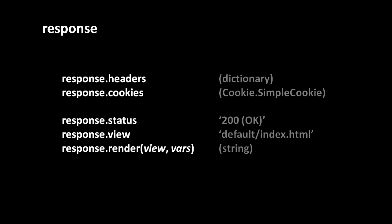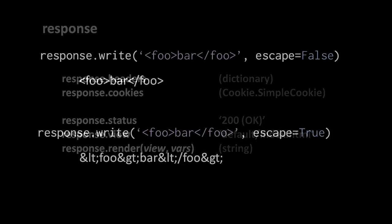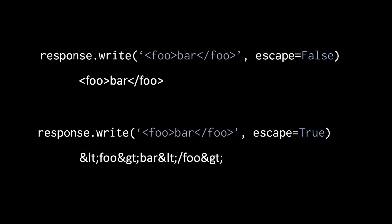Lastly, the most important attribute of the response object is write, which contains a method that actually writes data to the response body. Write normally takes a string argument which is the data that gets written to the response body, and it optionally takes a second argument, a named argument escape with a boolean value either true or false.